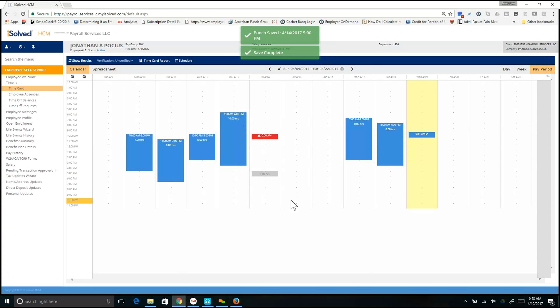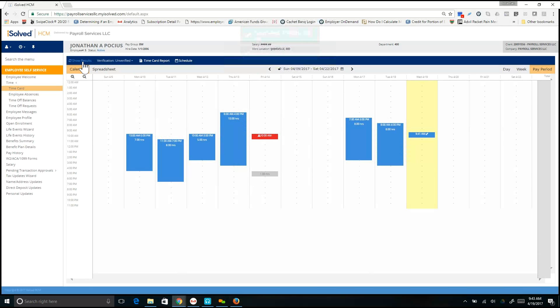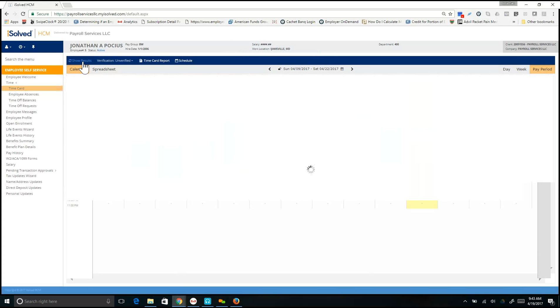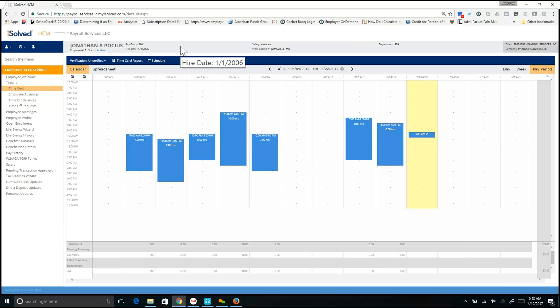From here, you will go up to the blue ribbon bar and click Show Results. This will save your punch.